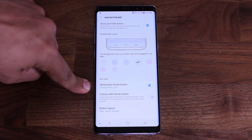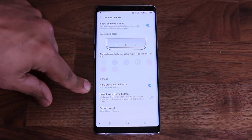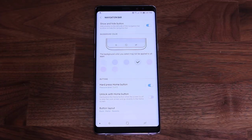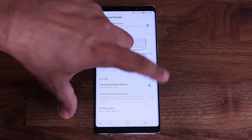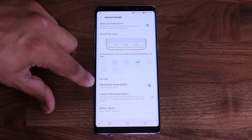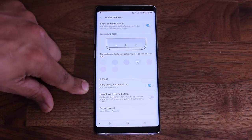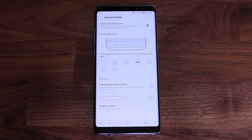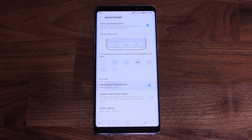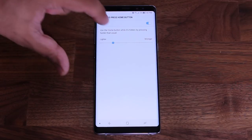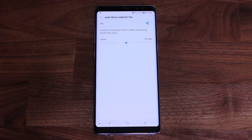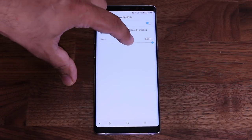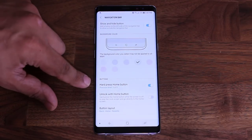Over here it says 'Hard Press Home Button.' The home button can actually sense the pressure you're pressing with. You can enable or disable this hard press functionality. If you tap on this option, you can pick the sensitivity level — light press or a very strong press. Let's keep it at medium.